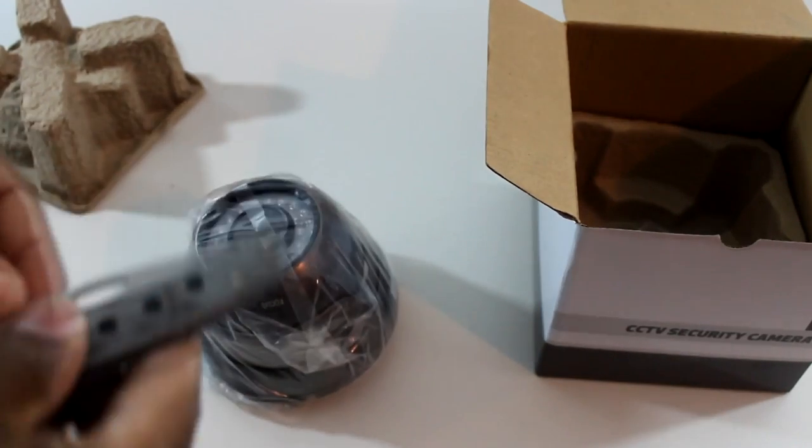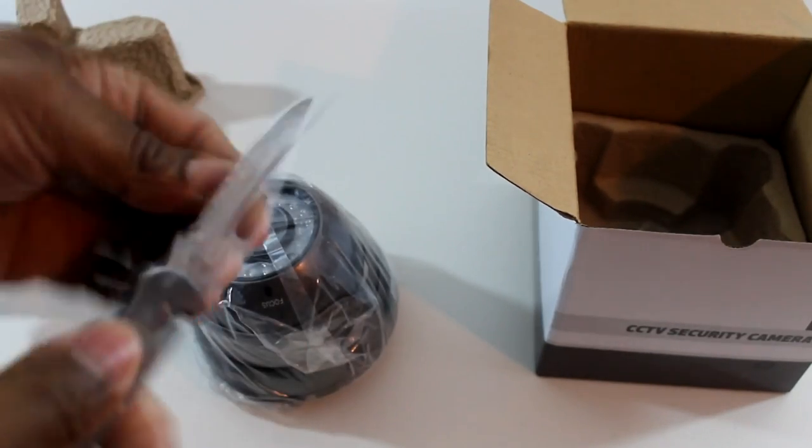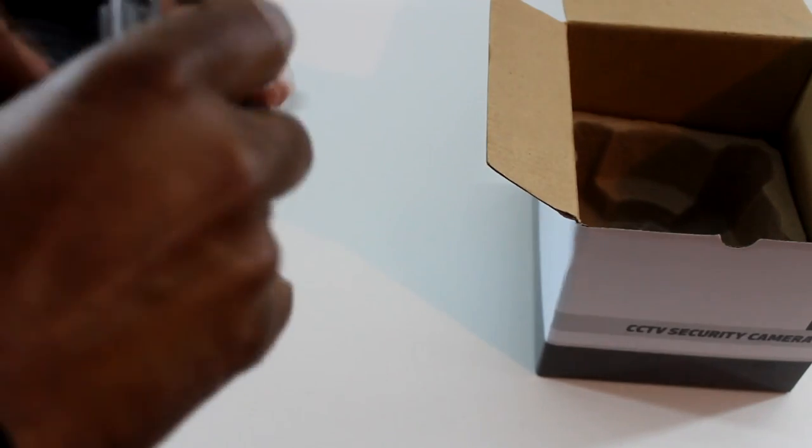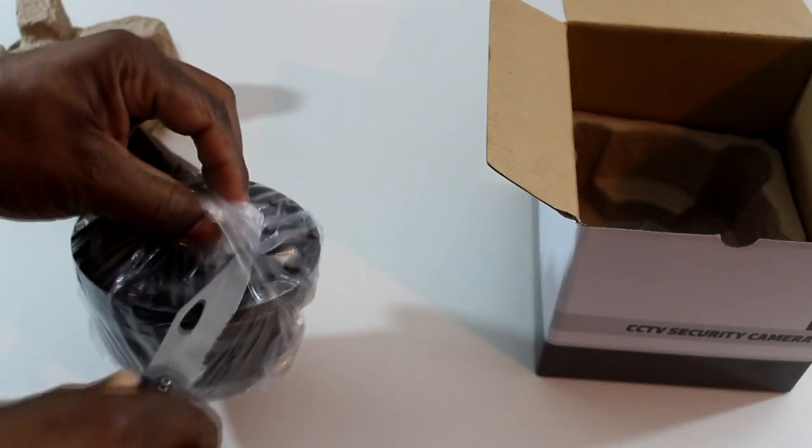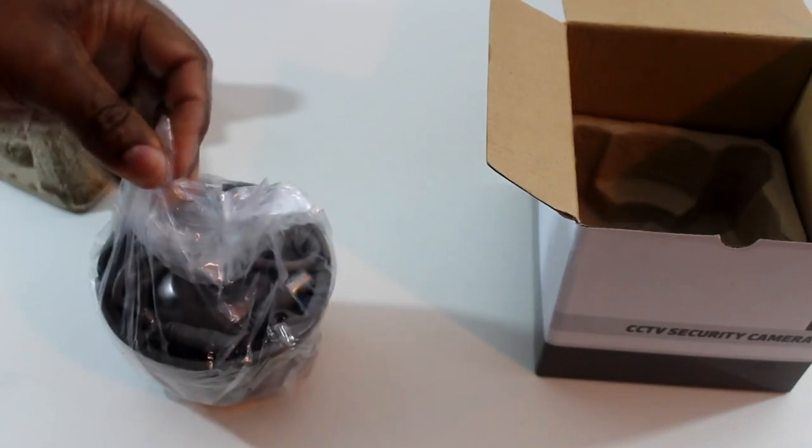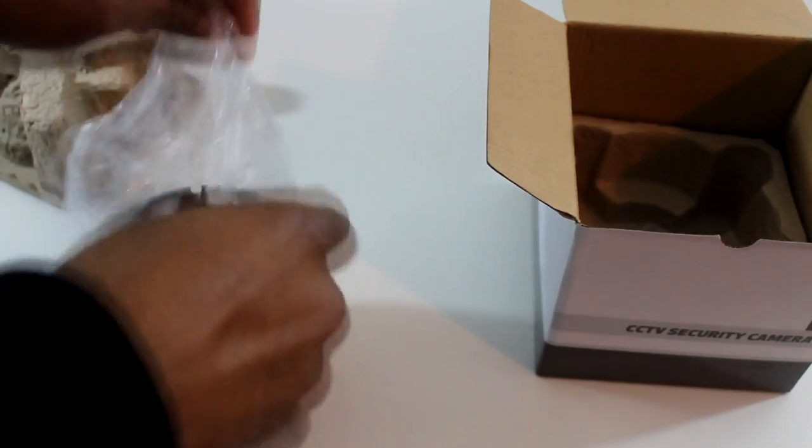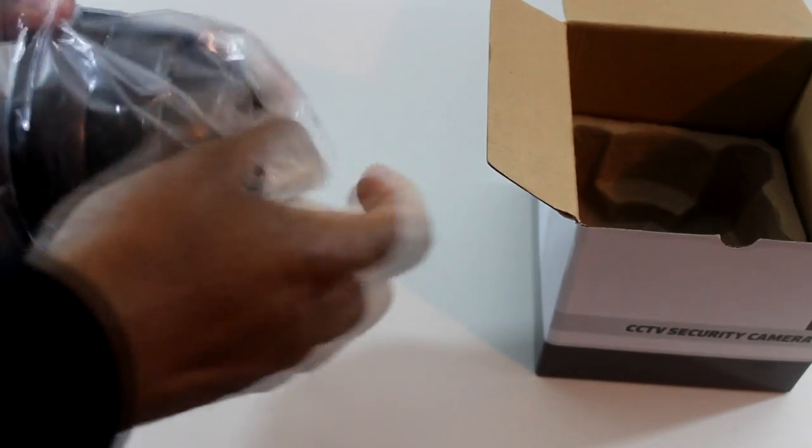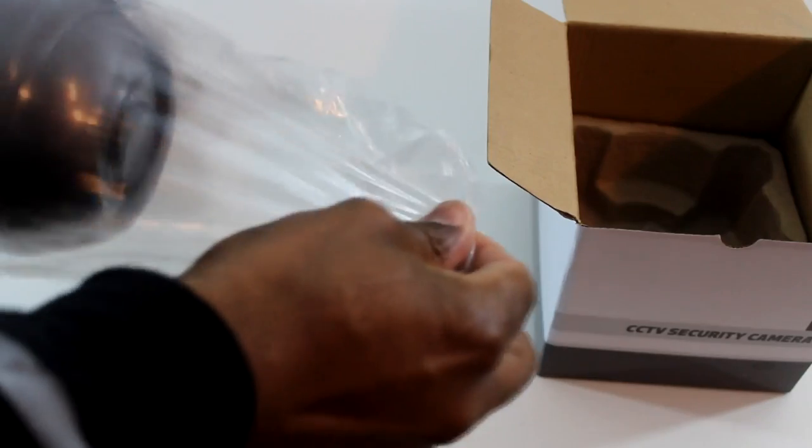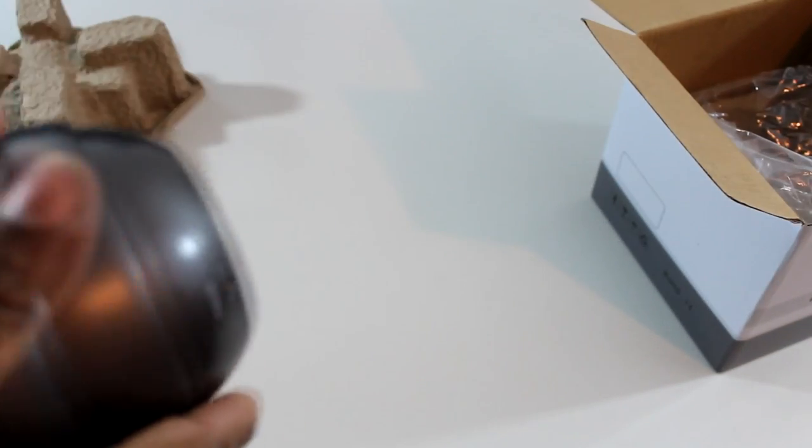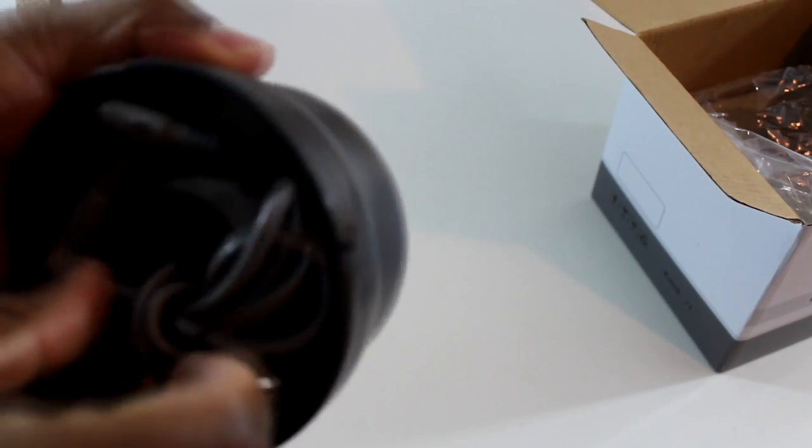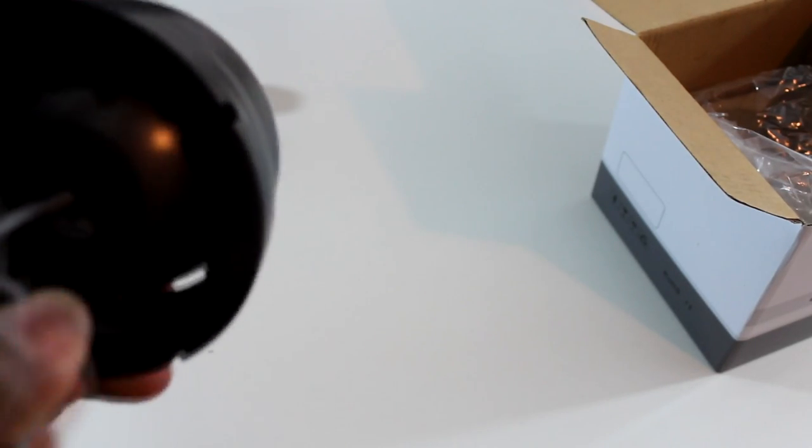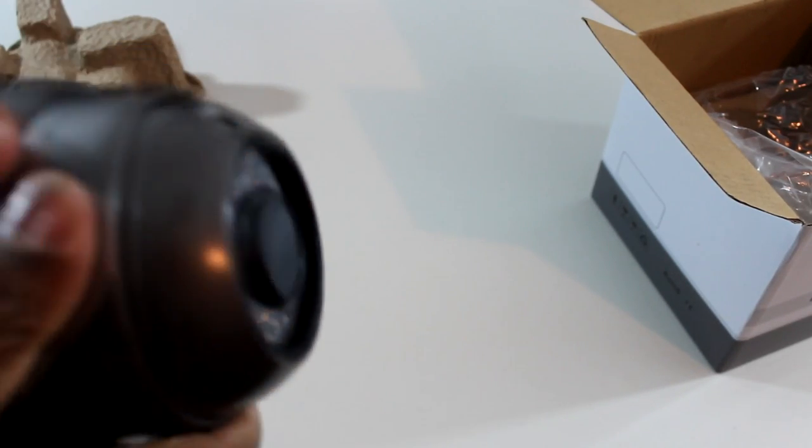I'm going to need my trusty unboxing knife. Okay, let's take a look at the camera itself. You can see it's a nice solid camera.